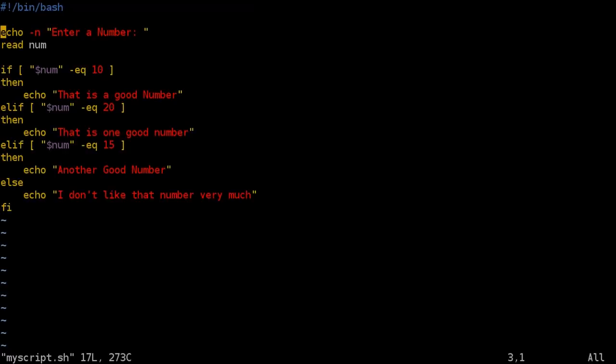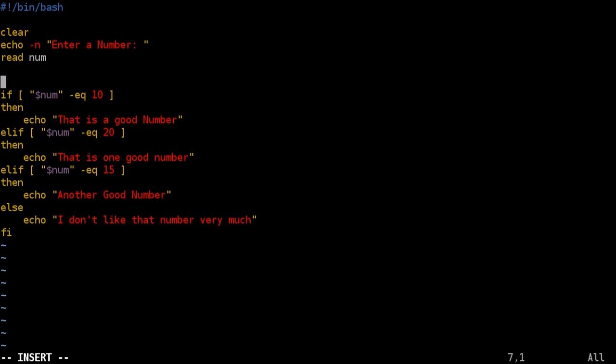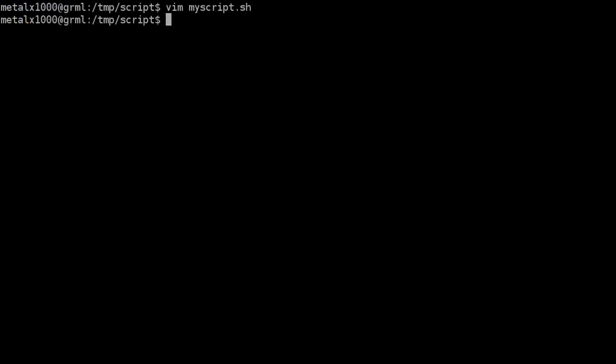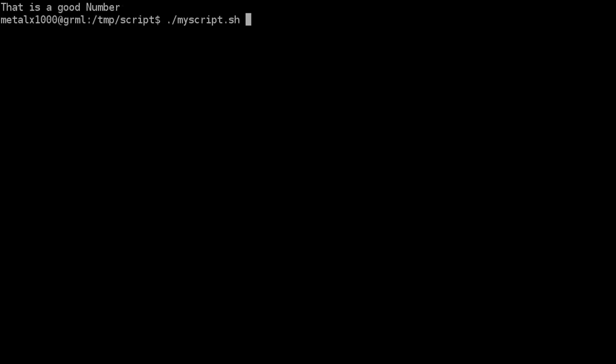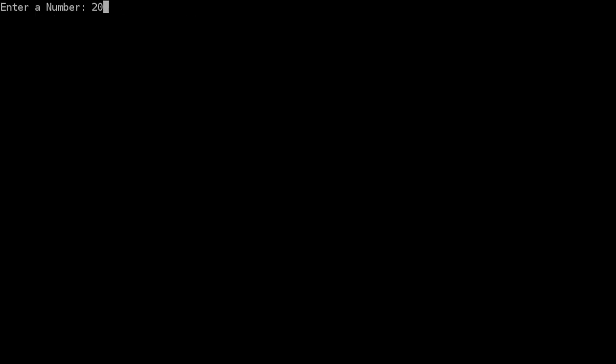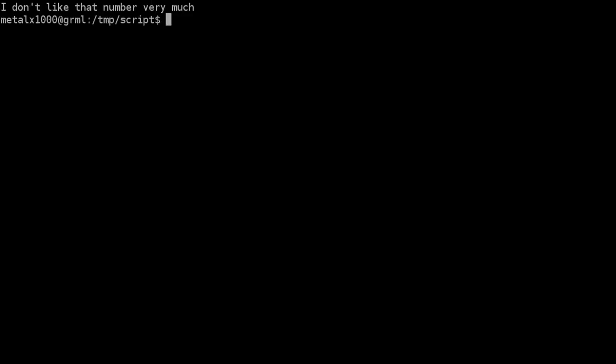So once again I'm going to hit control L to clear the screen, which is actually something we can throw into our script. If you type in clear it will clear a screen. And I'm going to before our if statement here I'm going to clear the screen again. That's something I like to do just to keep things clean and clear. So enter a number we'll say 10 it says that is a good number. Run it again we'll say 15, another good number. Run it again check 20, that is one good number. Run it again type in some other number and again I don't like that number very much.